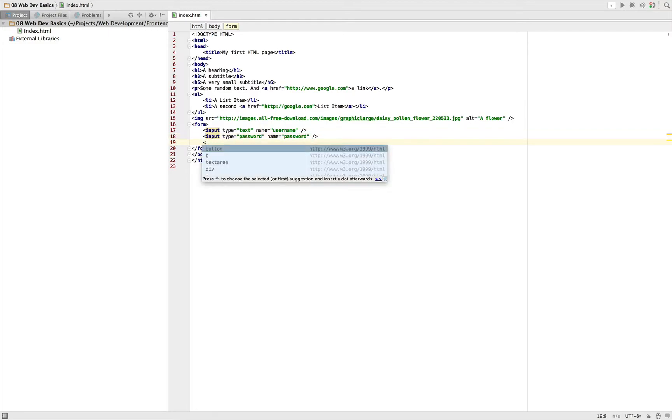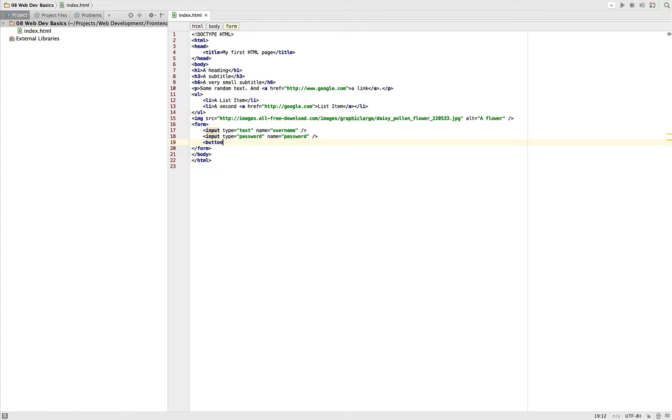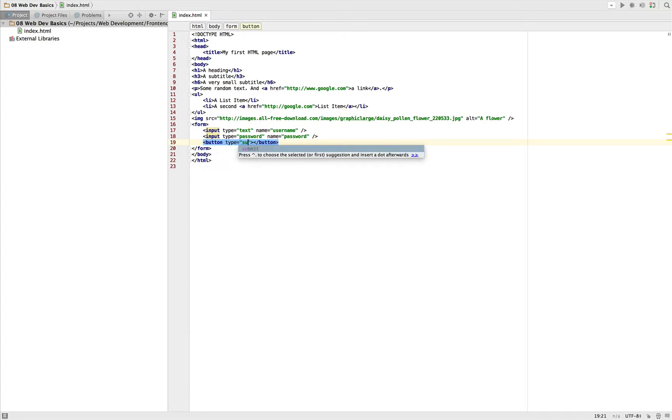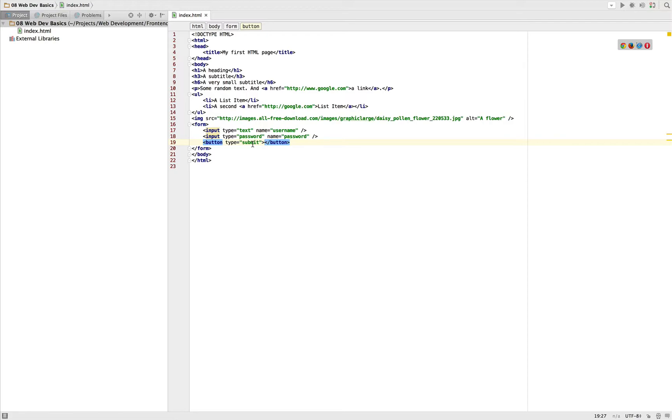Which we're not covering right now. And add a button. Give this also a type of submit, which basically says this button is meant to submit this form. That's important if we would have several buttons within a form and other buttons would do other things, and only one button should really send the form to the server. Then we would have to define which button is responsible for this.